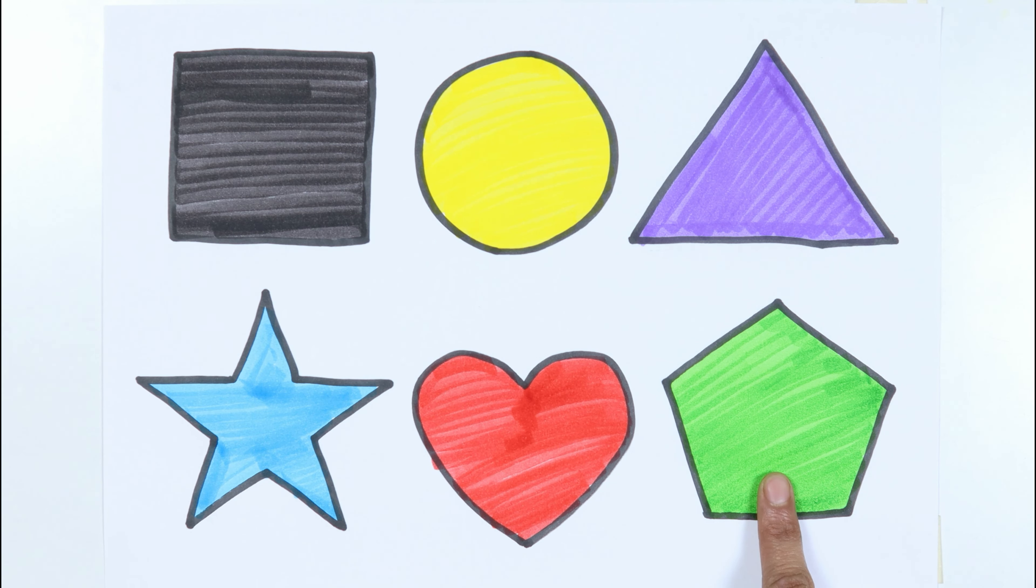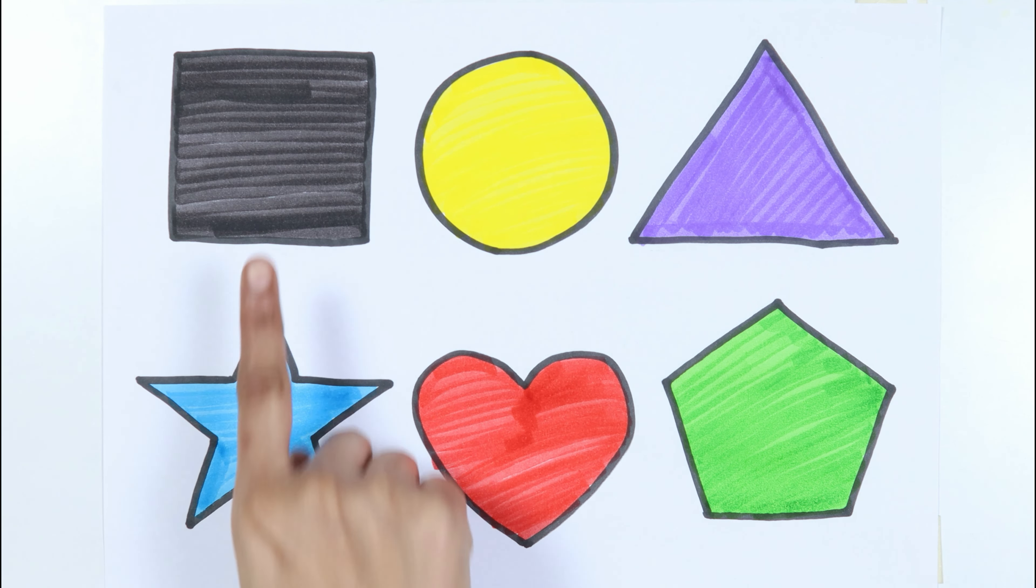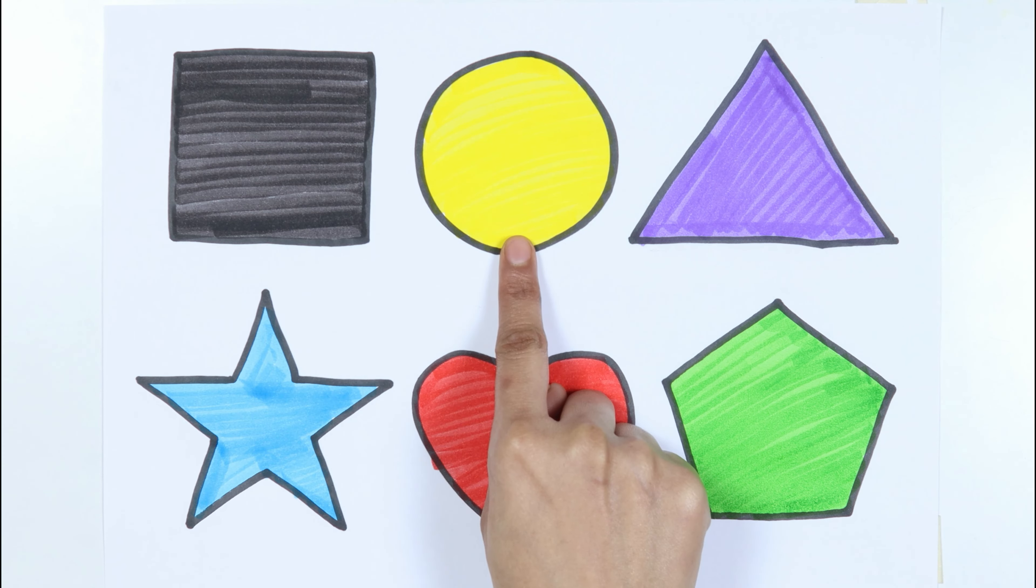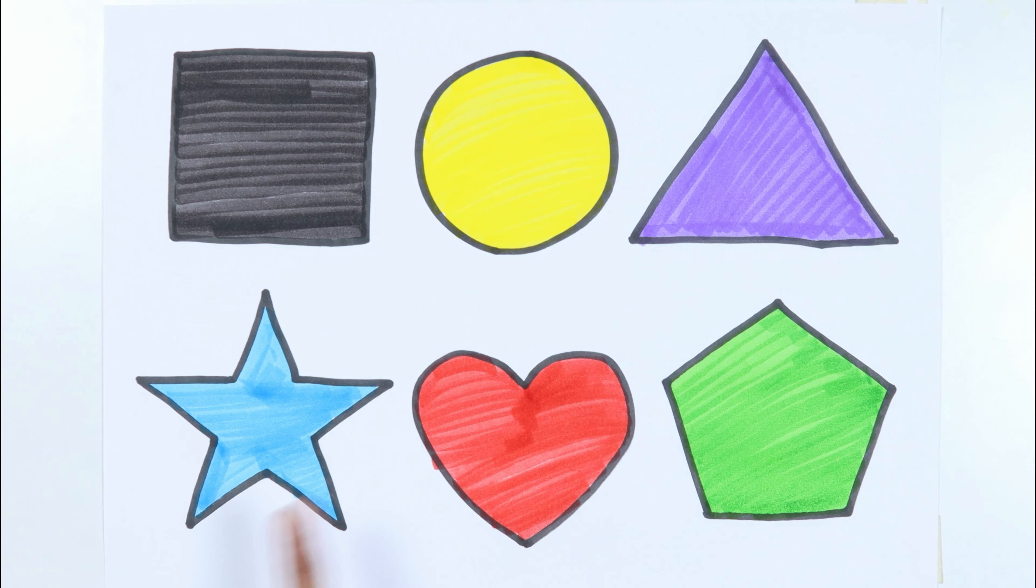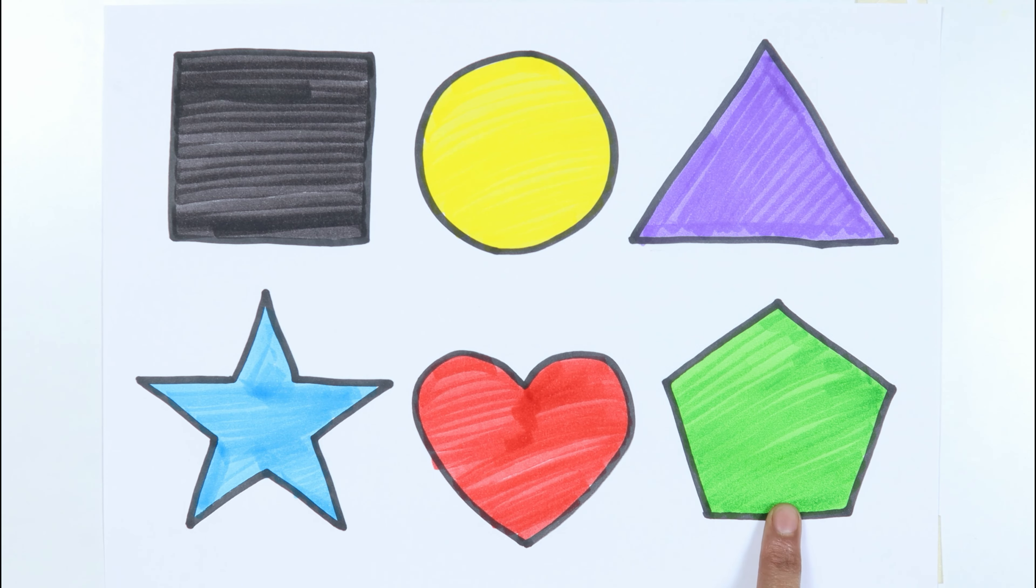Pentagon, square, circle, triangle, star, heart, pentagon.